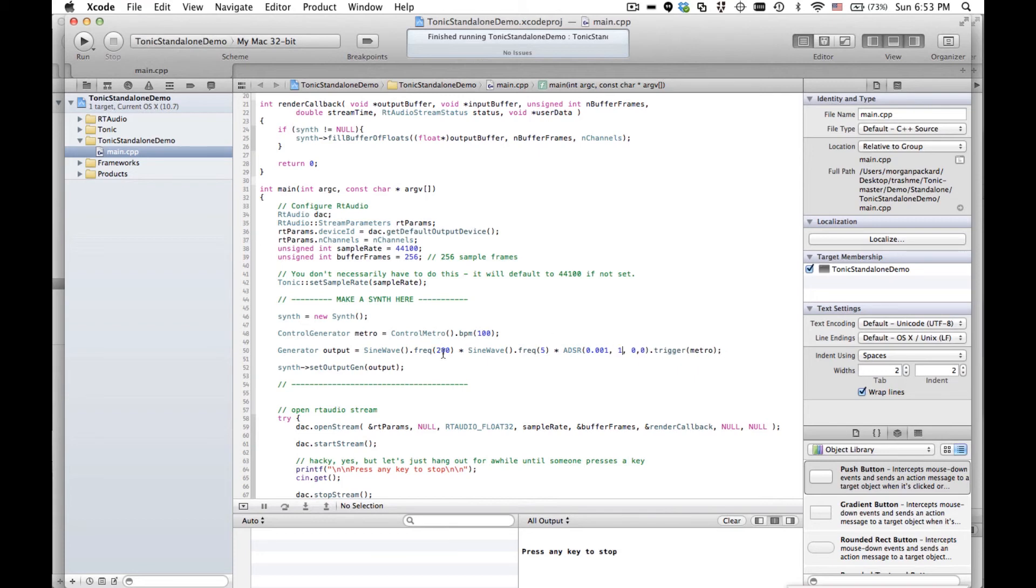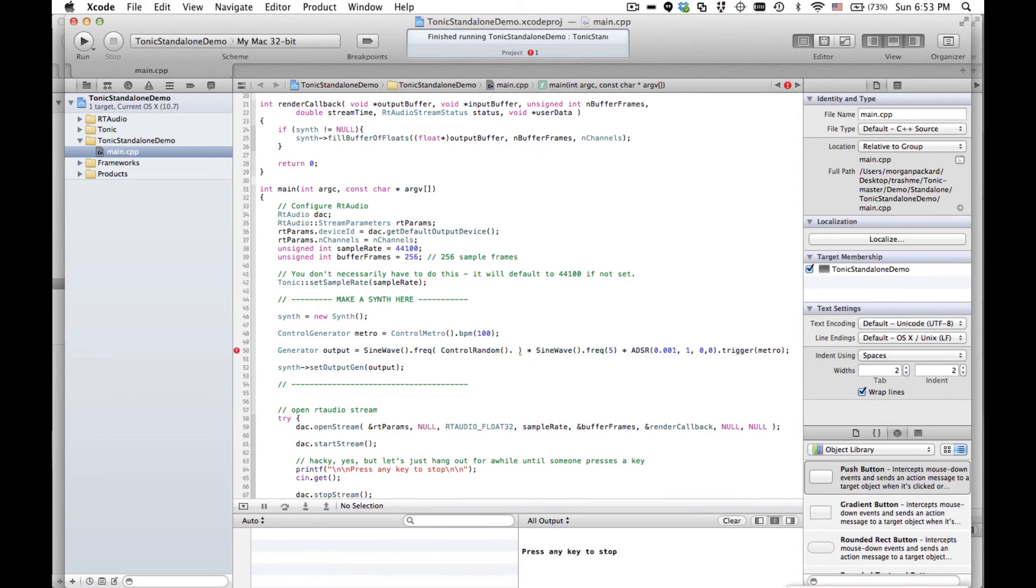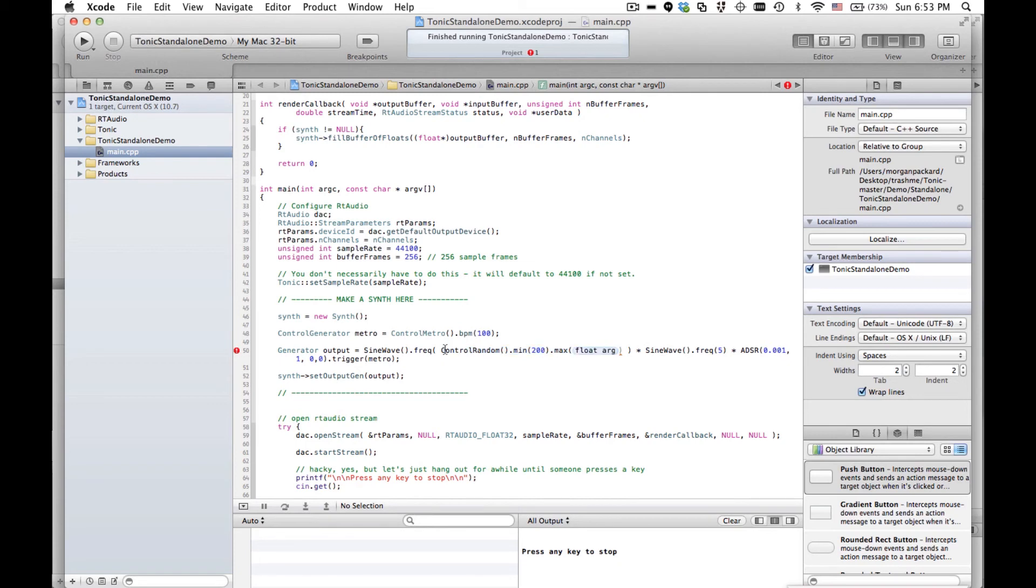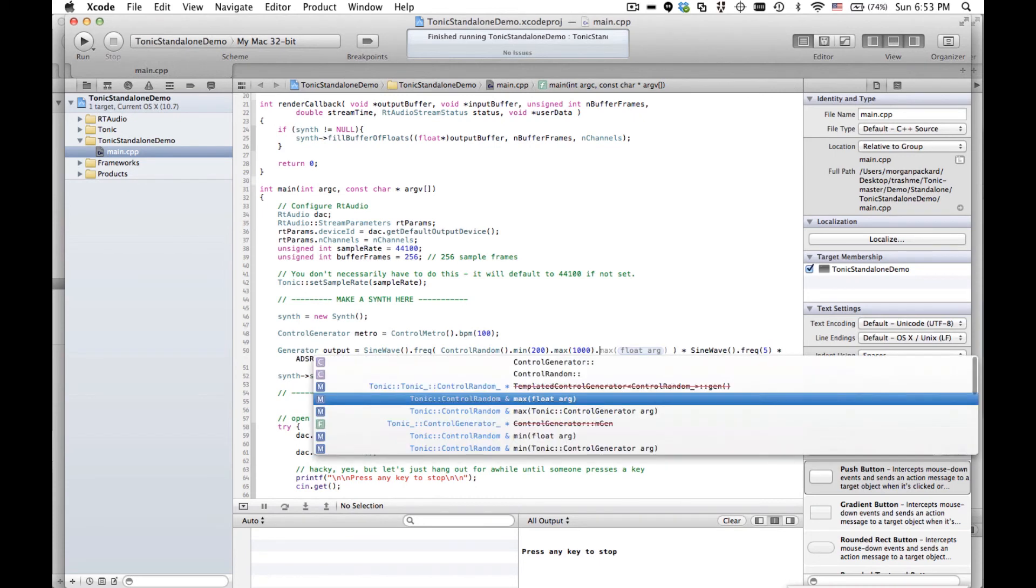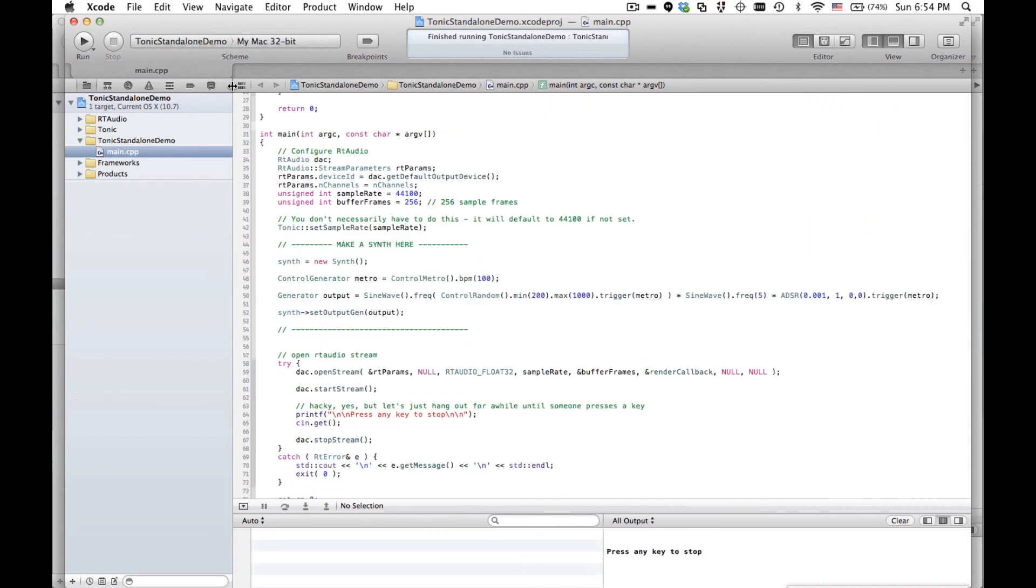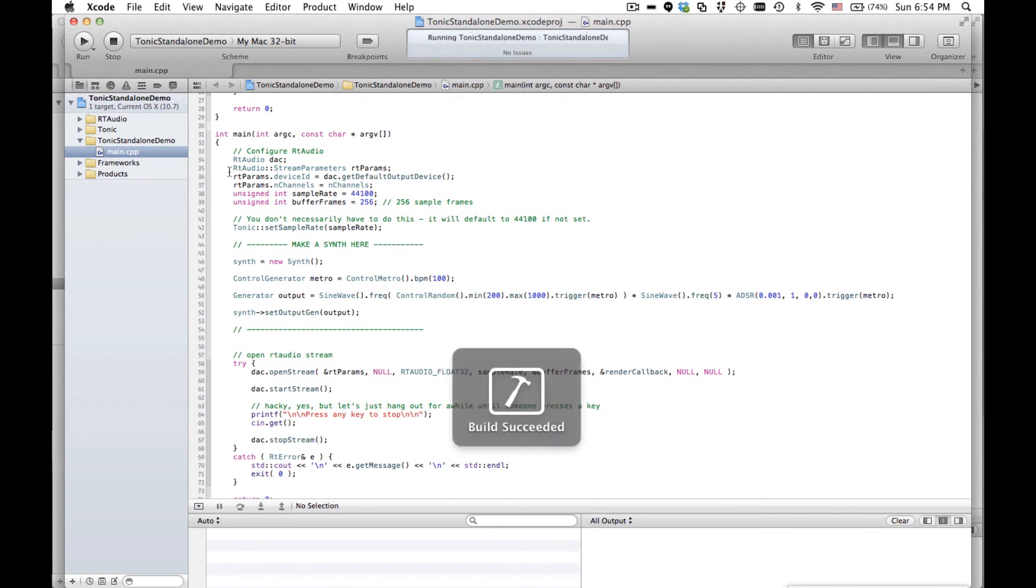I'm also going to just get some random values in here. So rather than a number, I can add another object for the frequency. I can add either a control generator or a generator. I'm going to add a control generator called control random. Control random. Minimum. Let's do 200. Maximum. Notice how I can just chain the methods together. All of these setter methods return whatever they're being called on. Which makes for a nice syntax, I think. So maximum 1000. Control random takes a trigger object. Every time it's triggered, the value of this object will change. And we'll use the same Metro object for the trigger. So we should have some nice random noises.